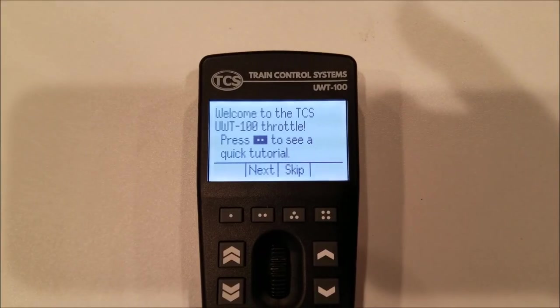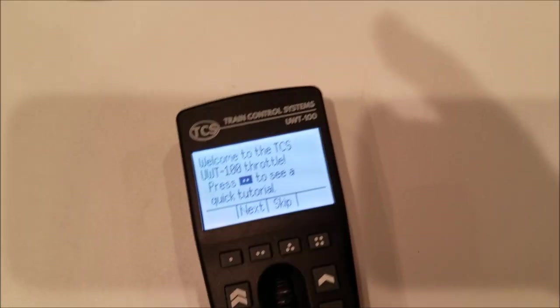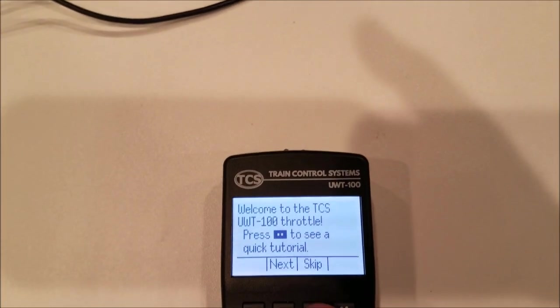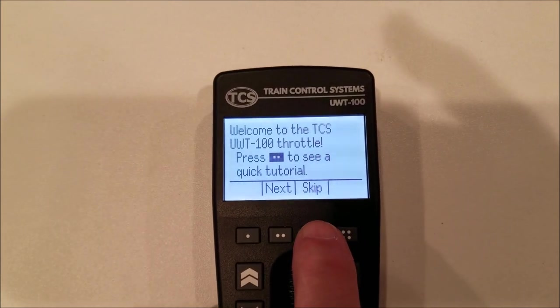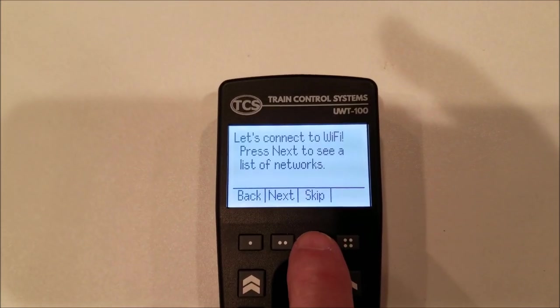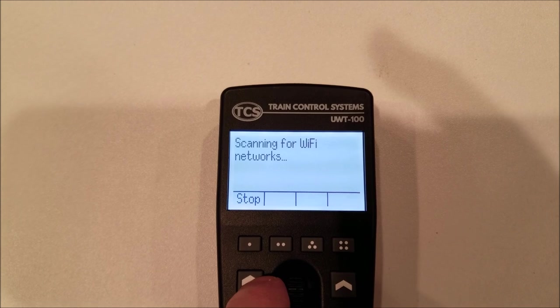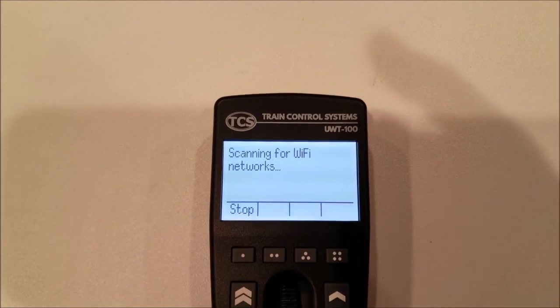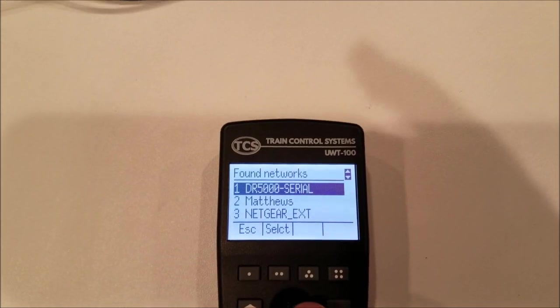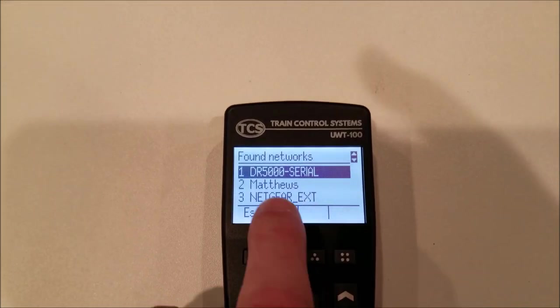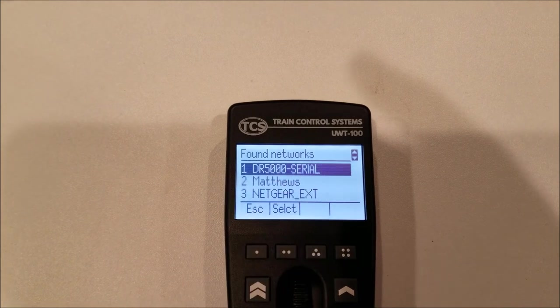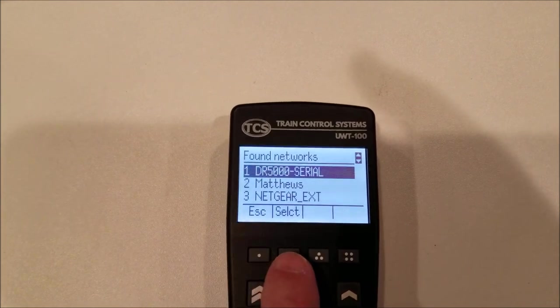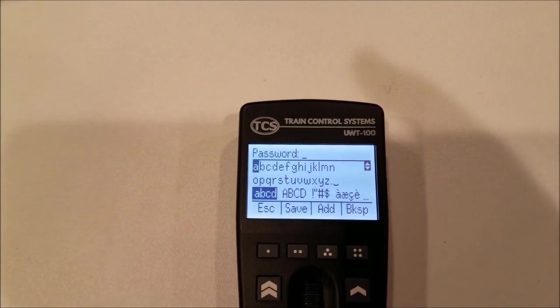Okay, here's the throttle when it first powers on. This is the main window here, and we are going to skip the tutorial. And here we are going to click Next to see what WiFi is available. And as you can see right here, here is the DR-5000, the first one on the list. So we're going to hit Select.